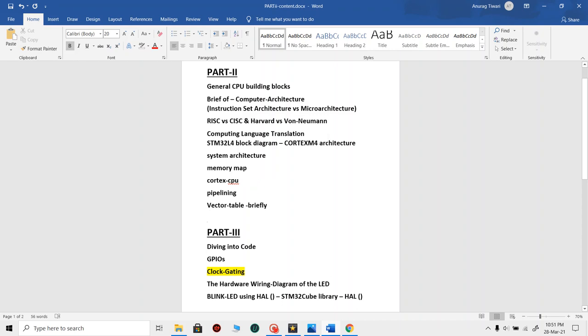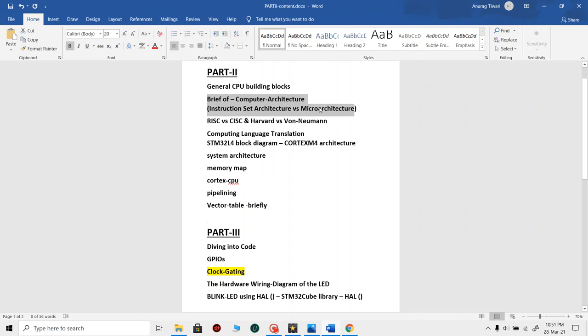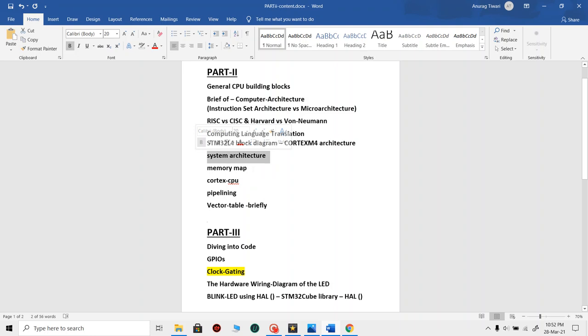Welcome to the second part of the tutorial series on firmware development for STM32. In this part we will cover general CPU building blocks, a brief overview of computer architecture, instruction set architecture versus microarchitecture, RISC versus CISC, and Harvard versus Von Neumann. We will also see computing language translation — how high-level code gets compiled into machine language and converted into instruction codes. Then we will look at the STM32 L4 block diagram and its system architecture.